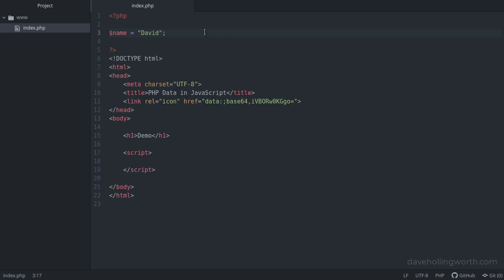Let's say you have a variable in PHP on the server and you need to use its value in JavaScript in the browser. How do you get the value of this variable from PHP to JavaScript?